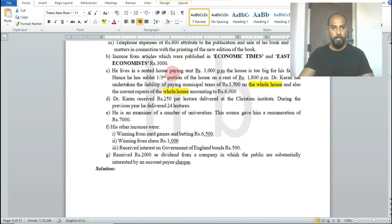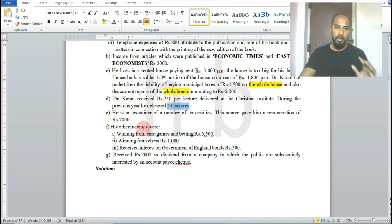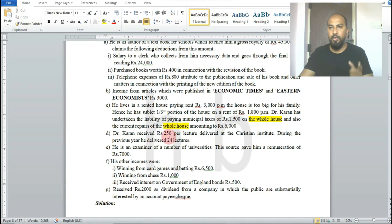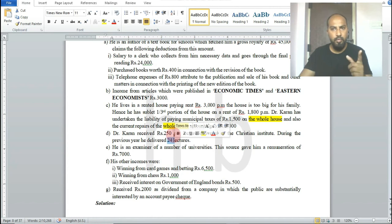Dr. Karan received rupees 250 per lecture delivered at a Christian Institute during the previous year. He delivered 24 lectures, so lecture income = rupees 250 × 24 = rupees 6,000. This is also income from other sources.